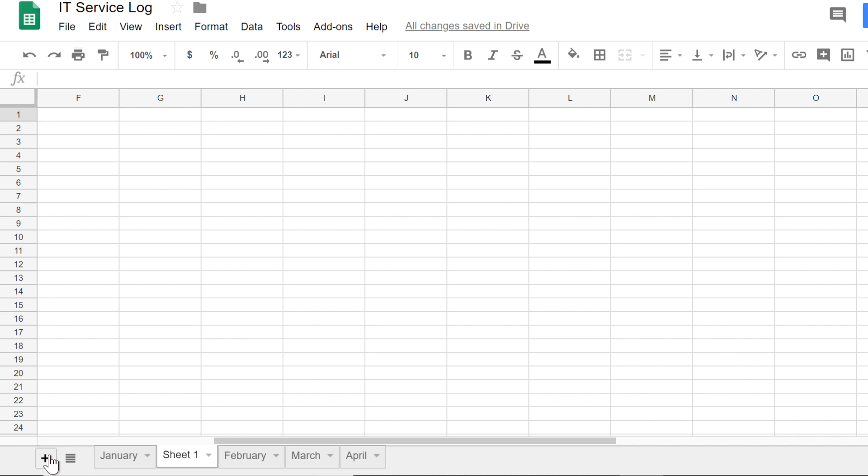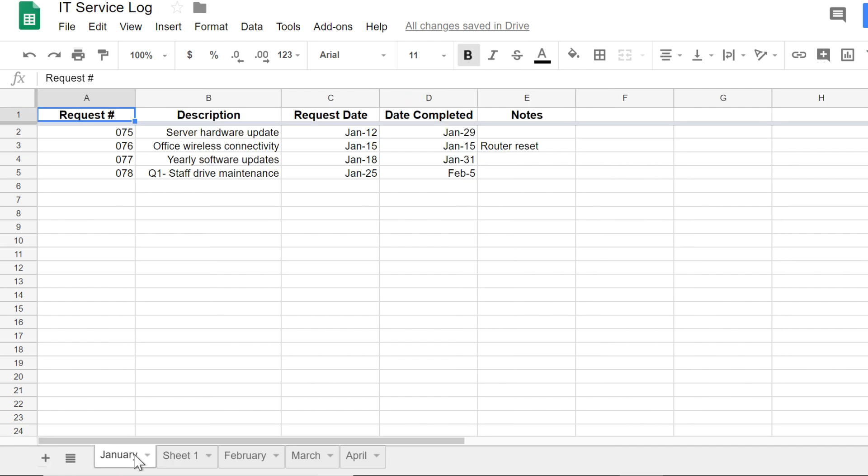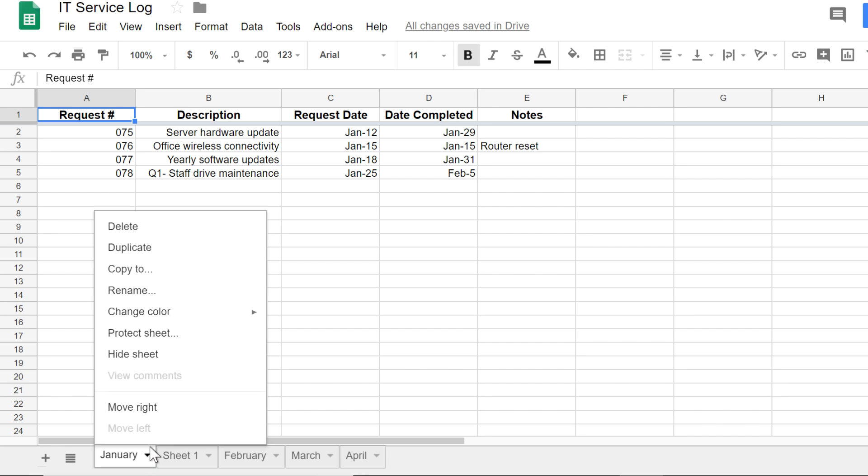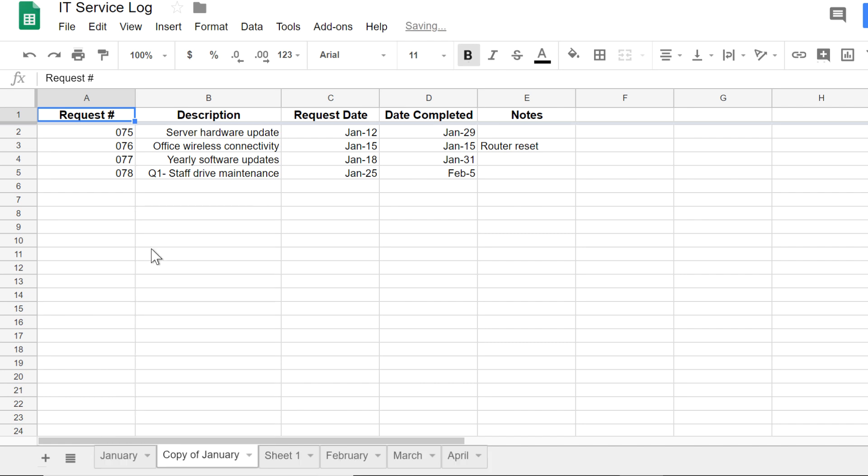On second thought, I'd rather bring over the columns I've already made from another month, so every sheet looks the same. So instead of starting with a blank one, I'm going to duplicate one of my other sheets. To do this, I'm going to click the small arrow on the tab I want to copy and select Duplicate.